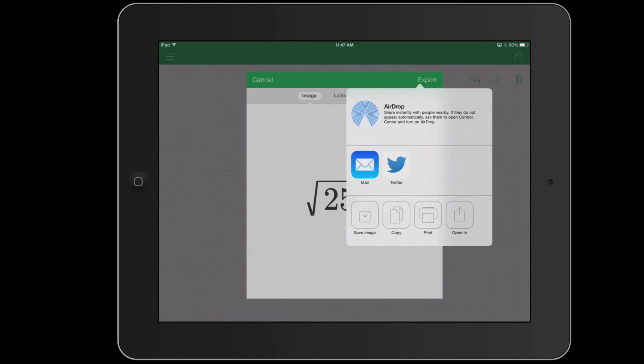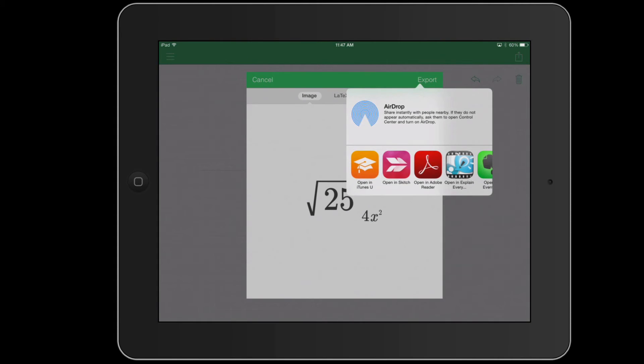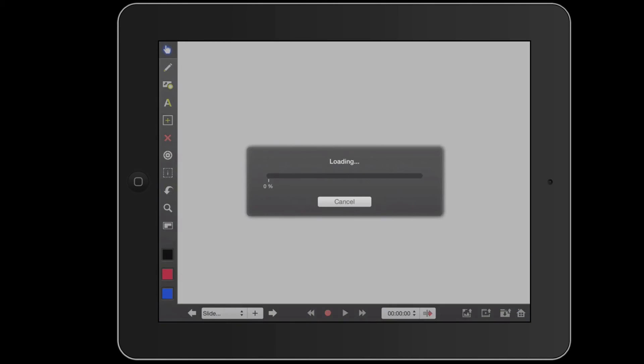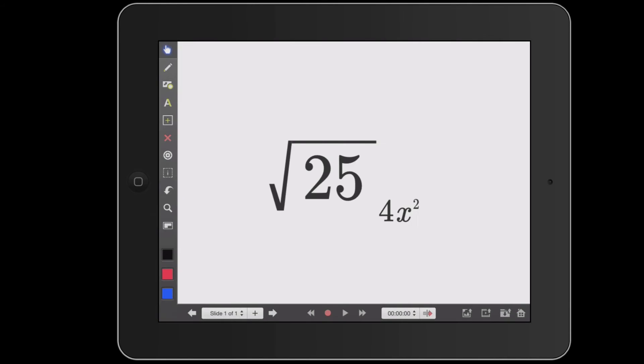But what I think would be really interesting is to export it into Explain Everything. So notice I have the option to open in and I can open up another application. So if I had handwritten a problem in MathPad,